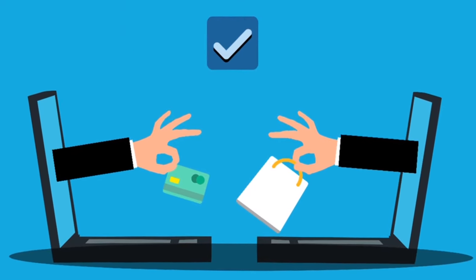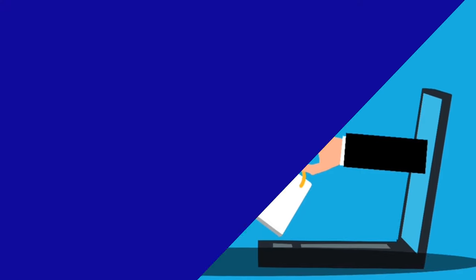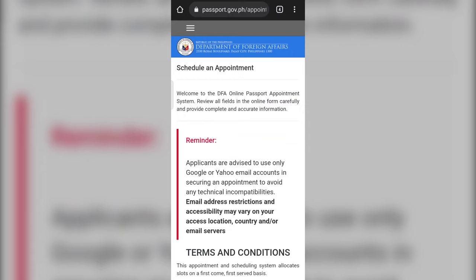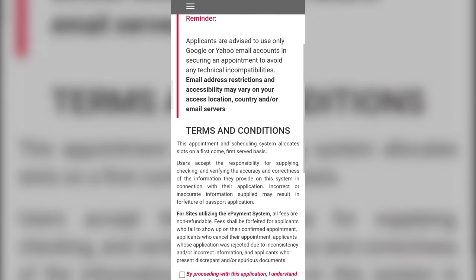So, how do you make a passport appointment? Step one: go to the official DFA passport online application website. You may check our video description for the link.